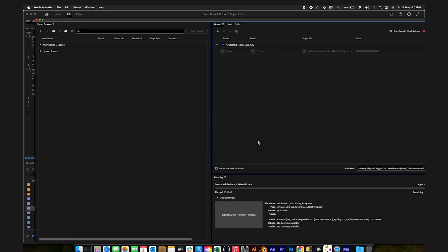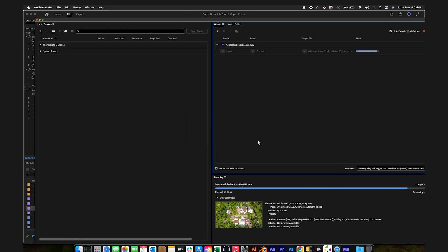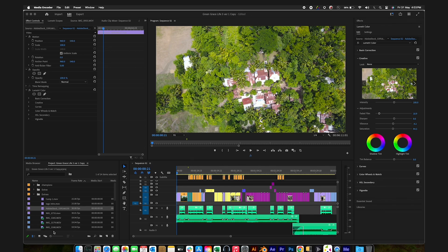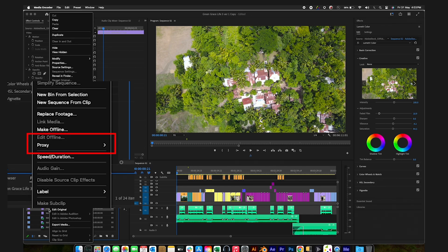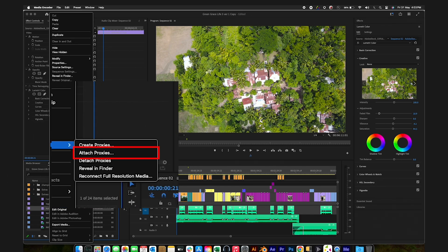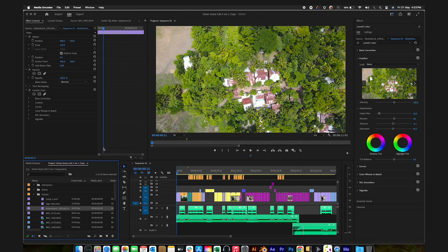The proxy creation takes place inside the media encoder, where lower resolution of the original media files get created. Once the proxies have been created from the media encoder, you can attach them to the original media files in the Project Panel.